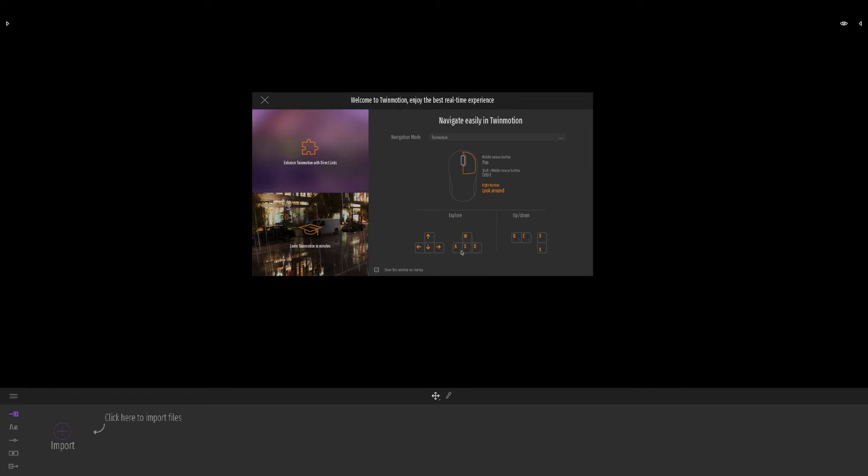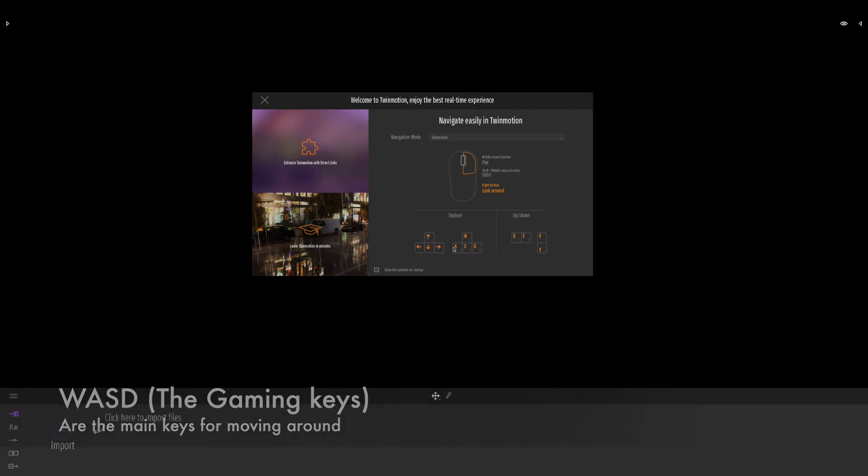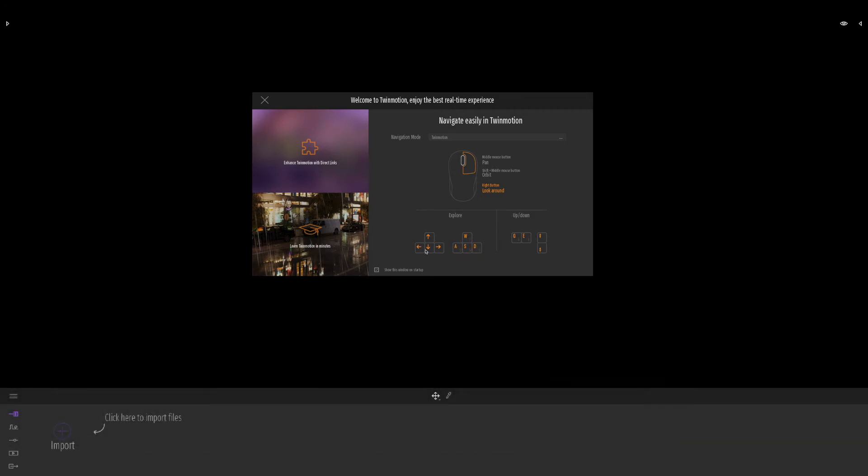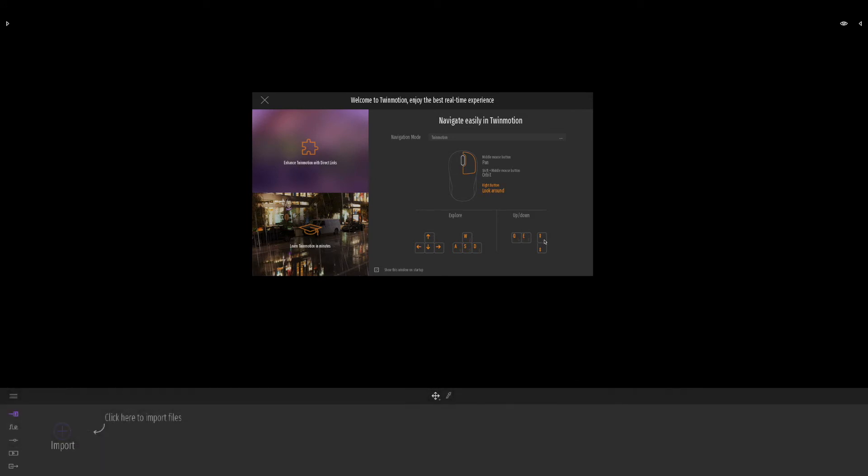Also known as WASDA, these are traditional gaming keys that most people, if they've done any gaming, will know instinctively. We can use these to navigate around. You can also use the arrow keys if you prefer.